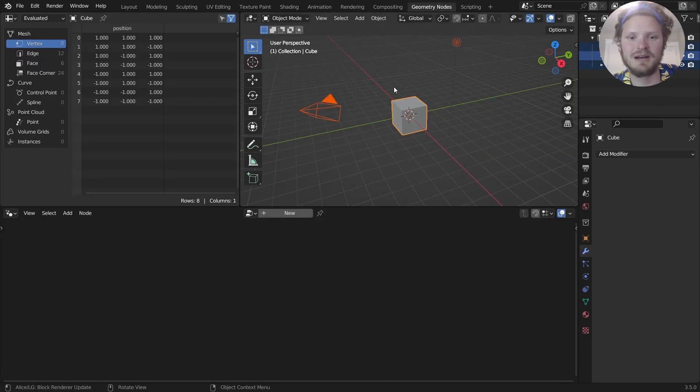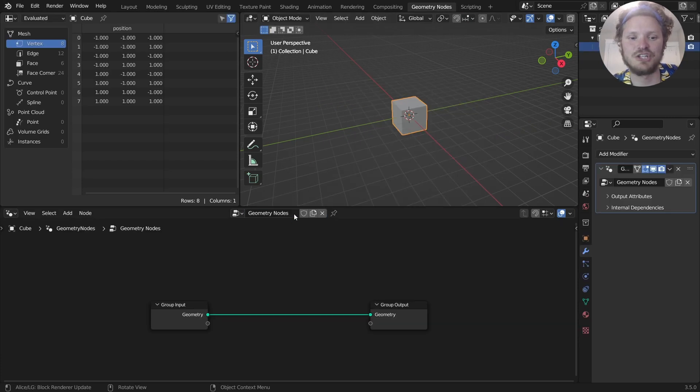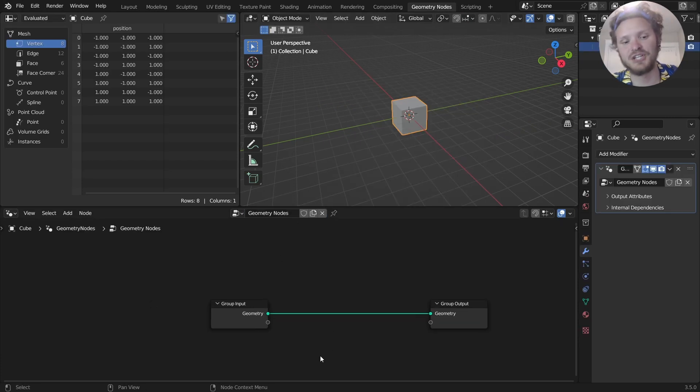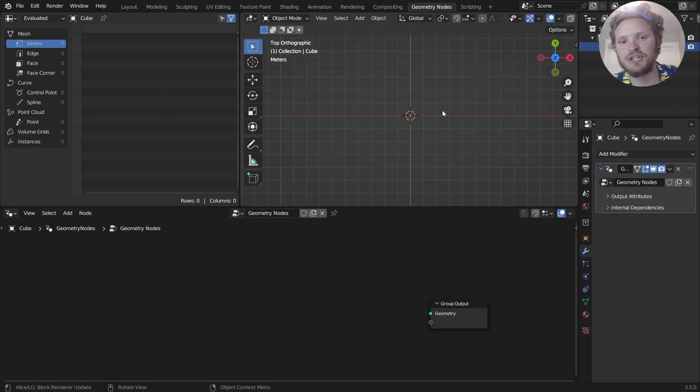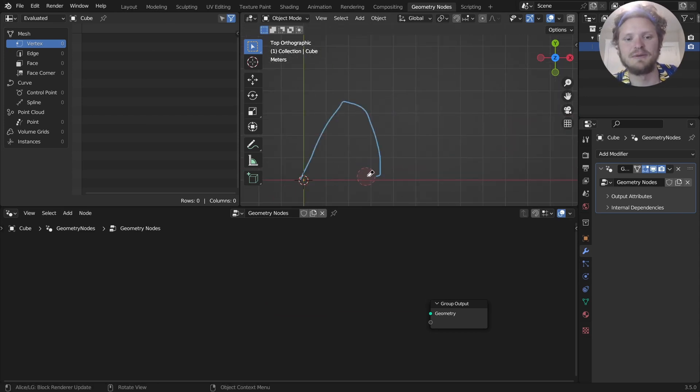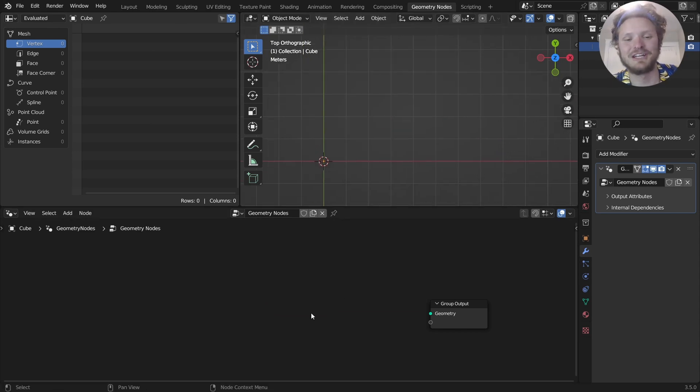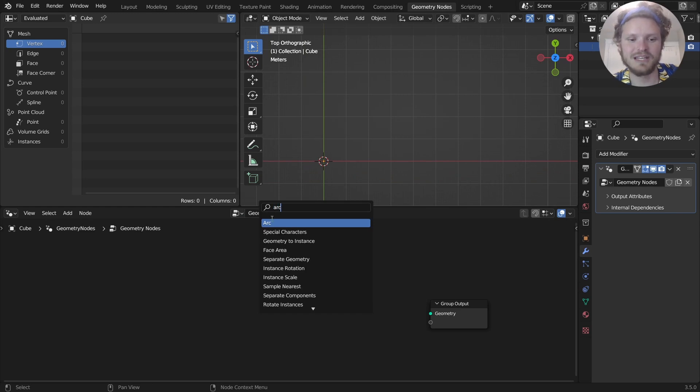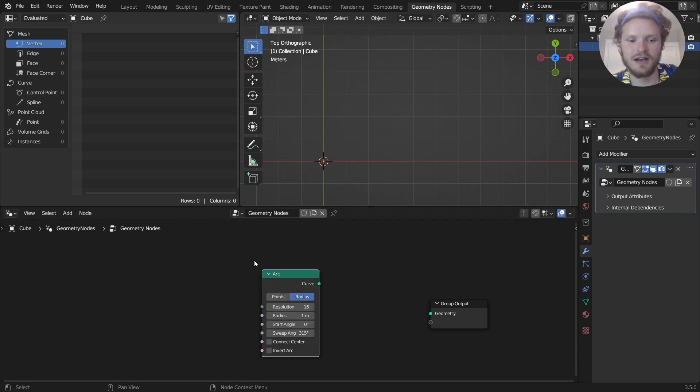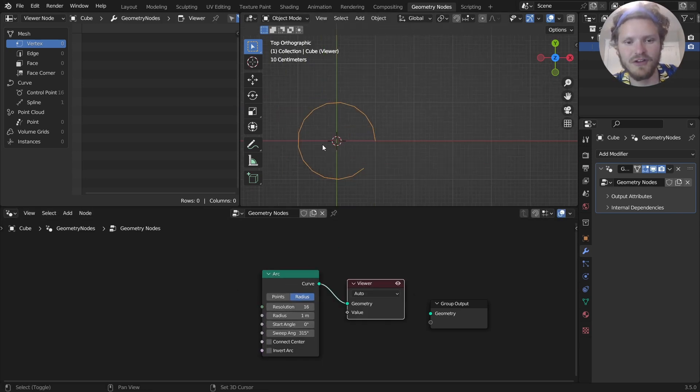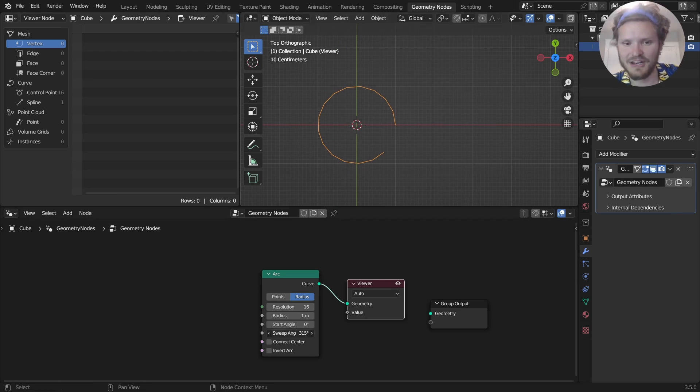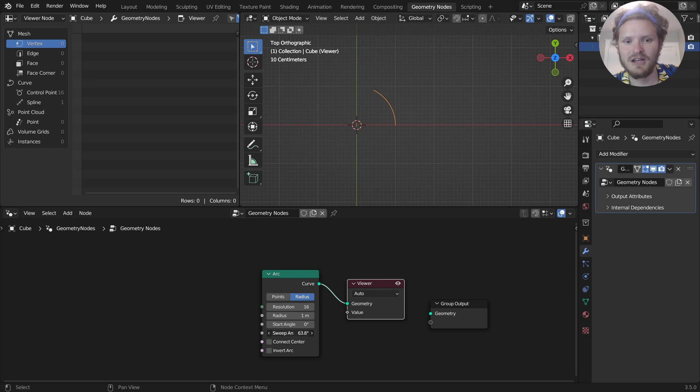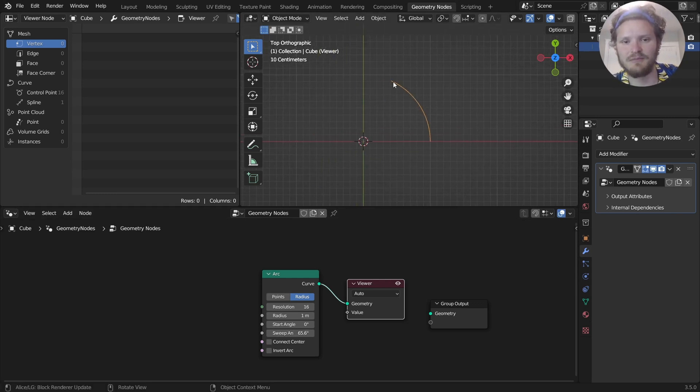So first thing, geometry nodes. Delete everything and add in a cube and make that a geonodes object. Our first order of operation is to make this watermelon slice shape. If you think about it, maybe using the arc primitive makes sense, because it basically gives us a circle that we can cut off at any point. In other words, an arc.